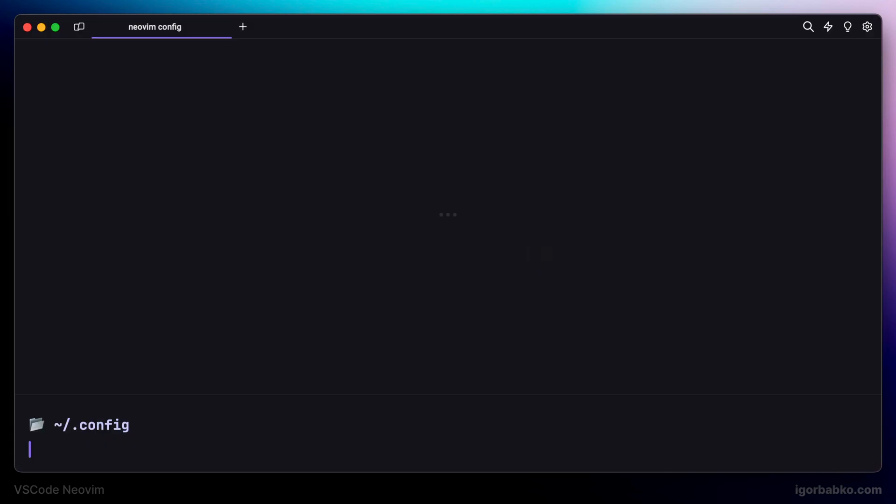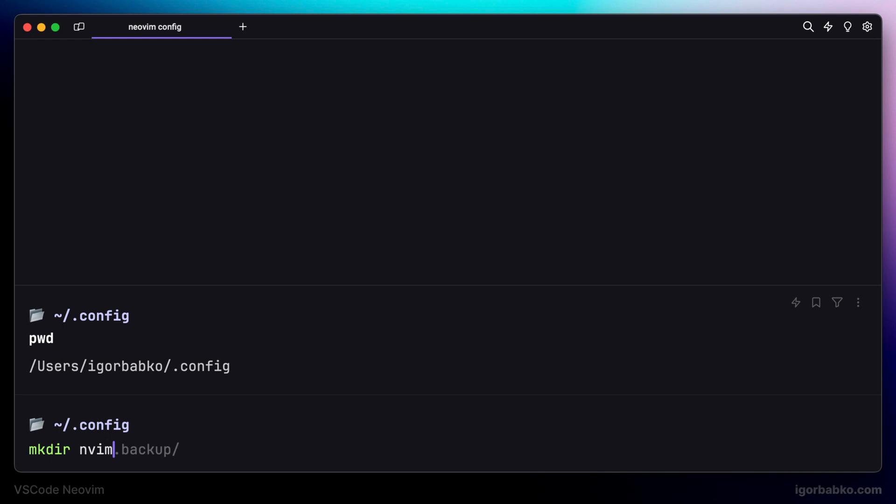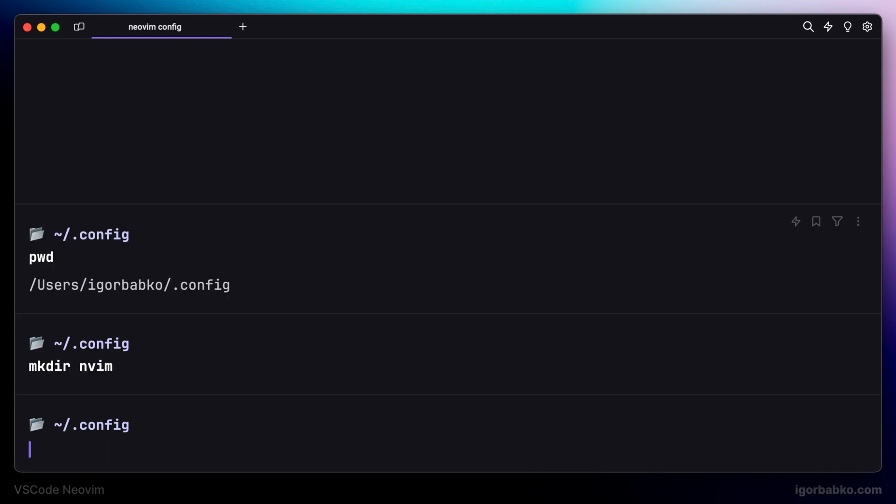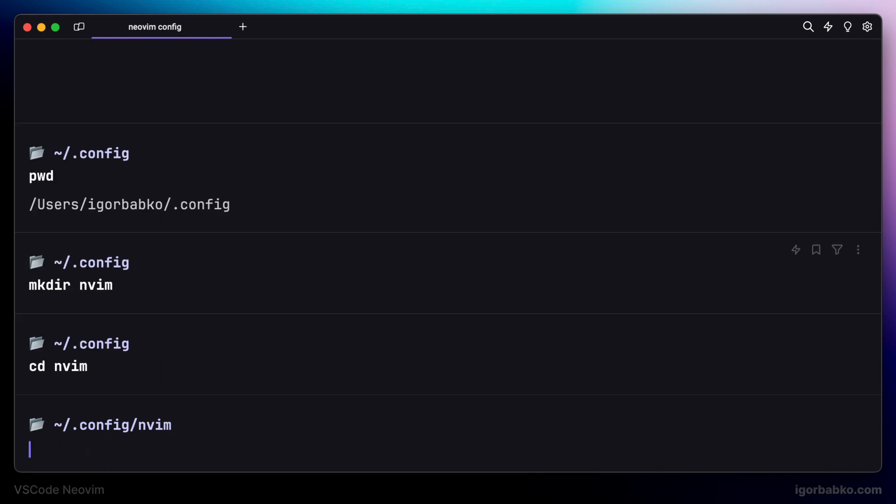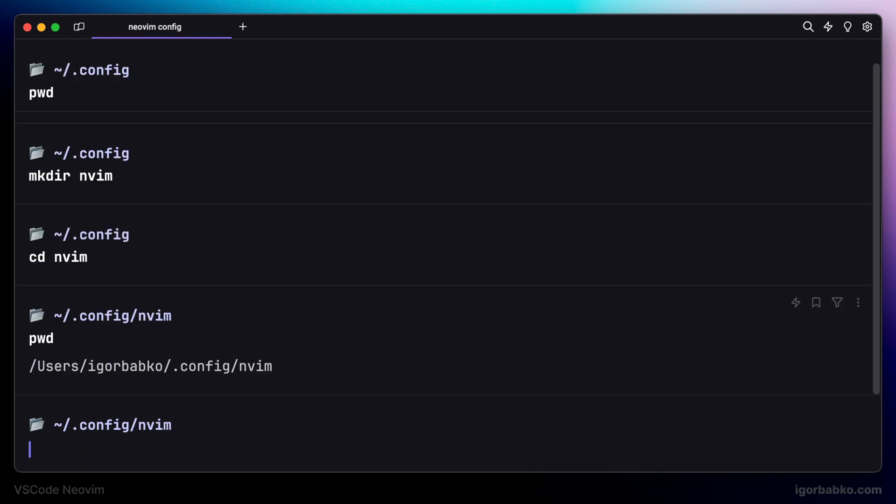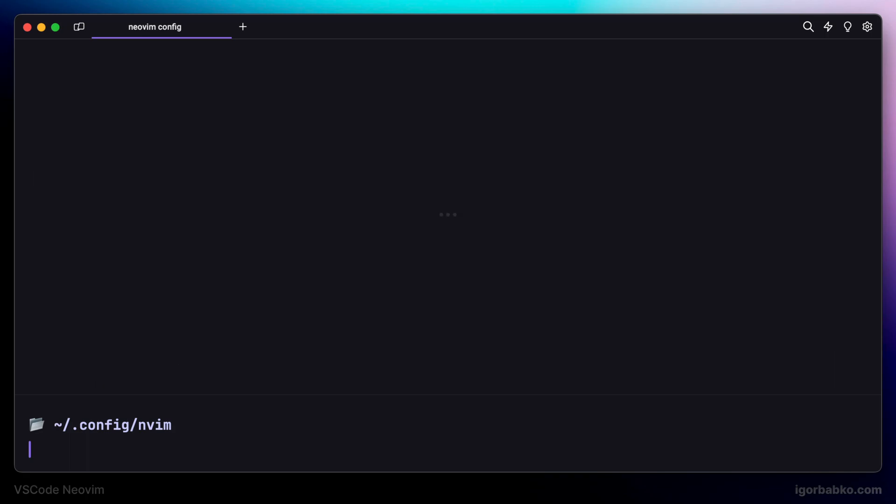So I'm going to create the folder nvim inside .config folder. And inside of nvim folder I'm going to create configuration file with the name init.lua.